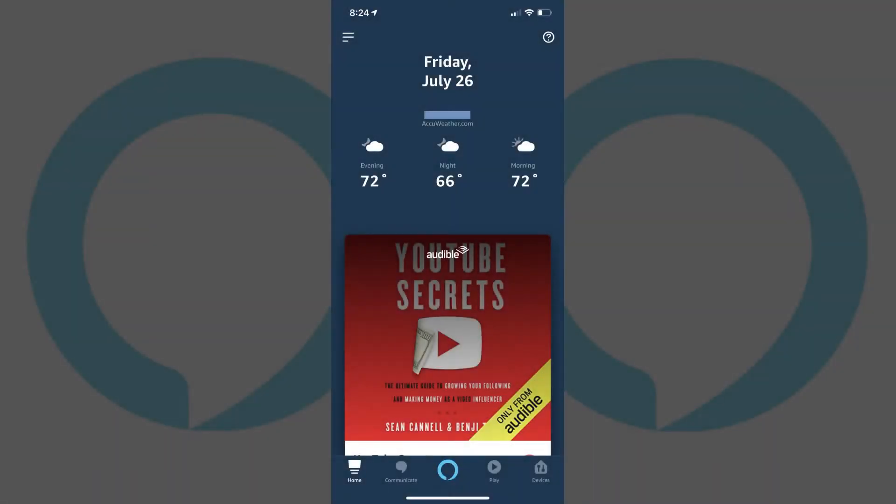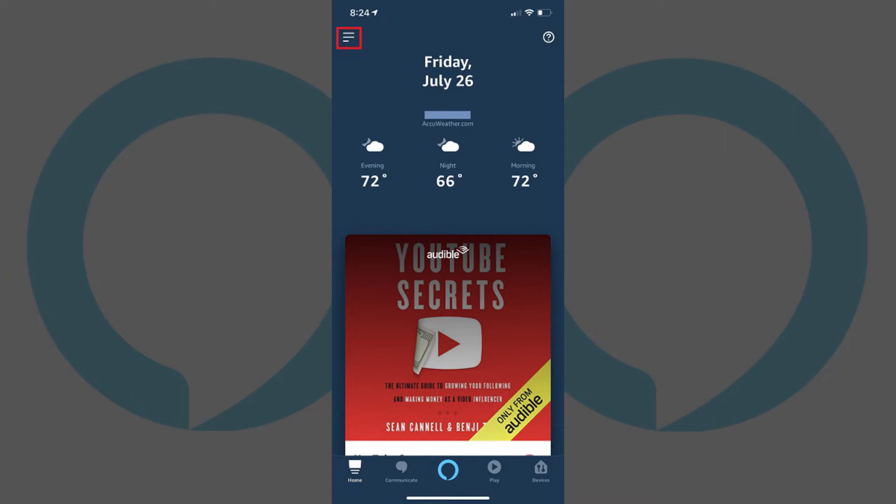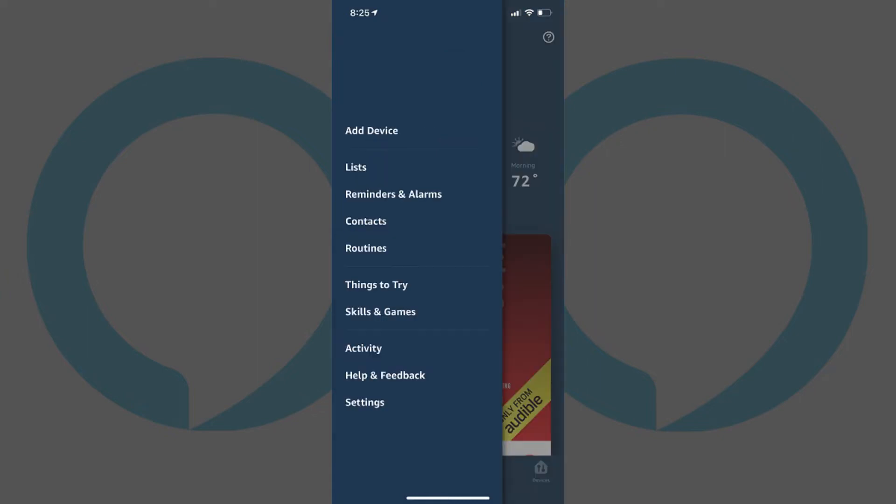Step 1. Launch the Amazon Alexa app on your smart device, and then tap the menu icon in the upper left corner of the screen. The menu icon features three horizontal lines. A menu flies in from the left side of the screen.